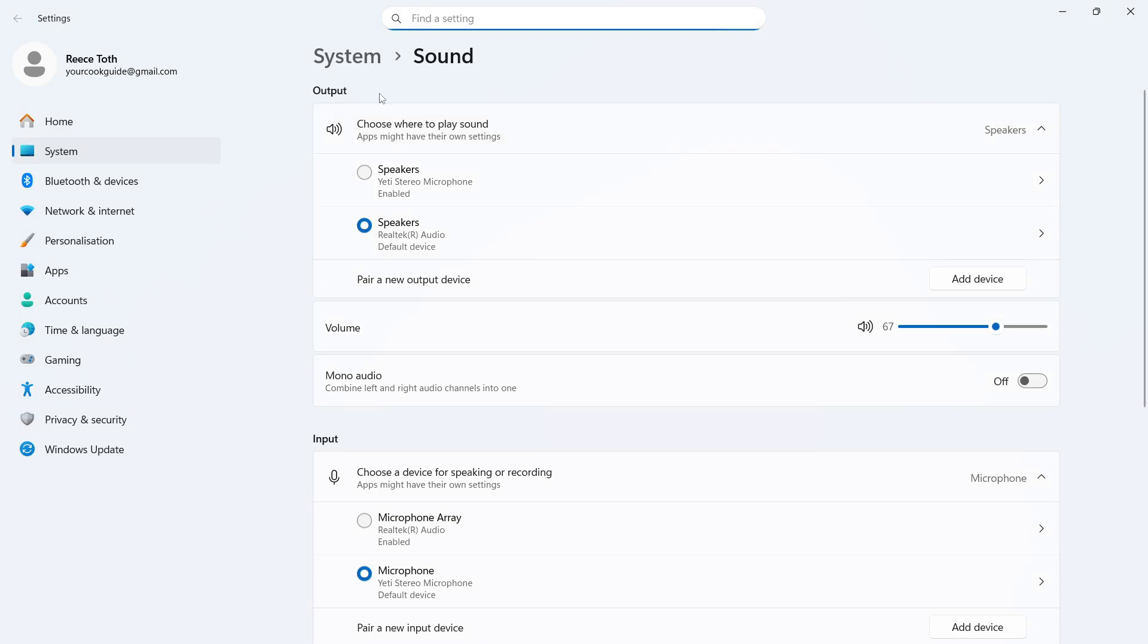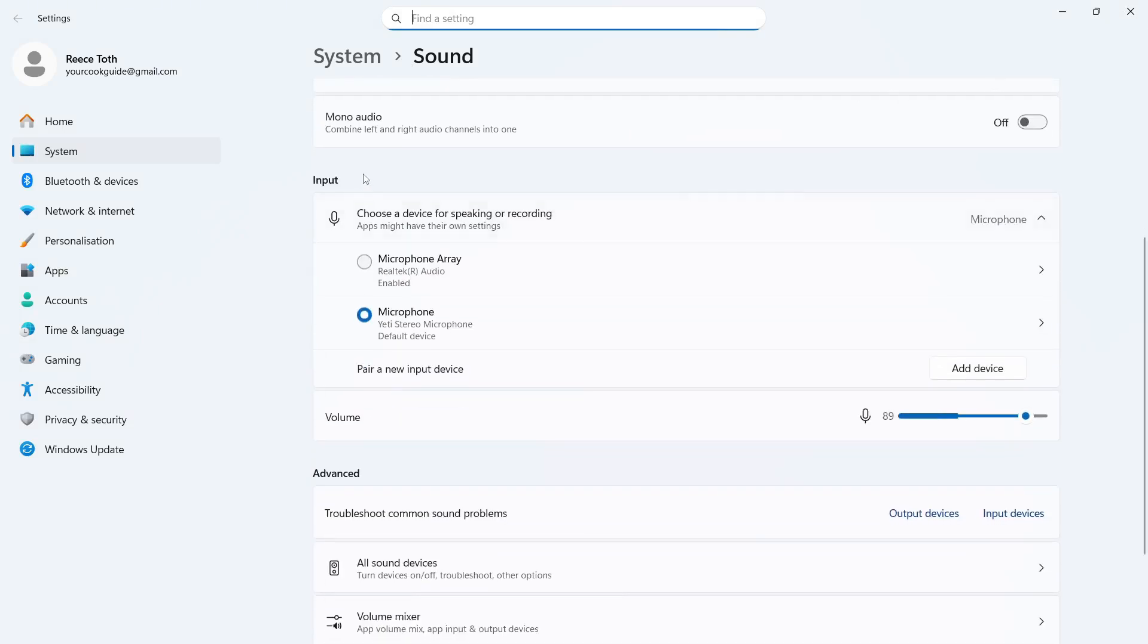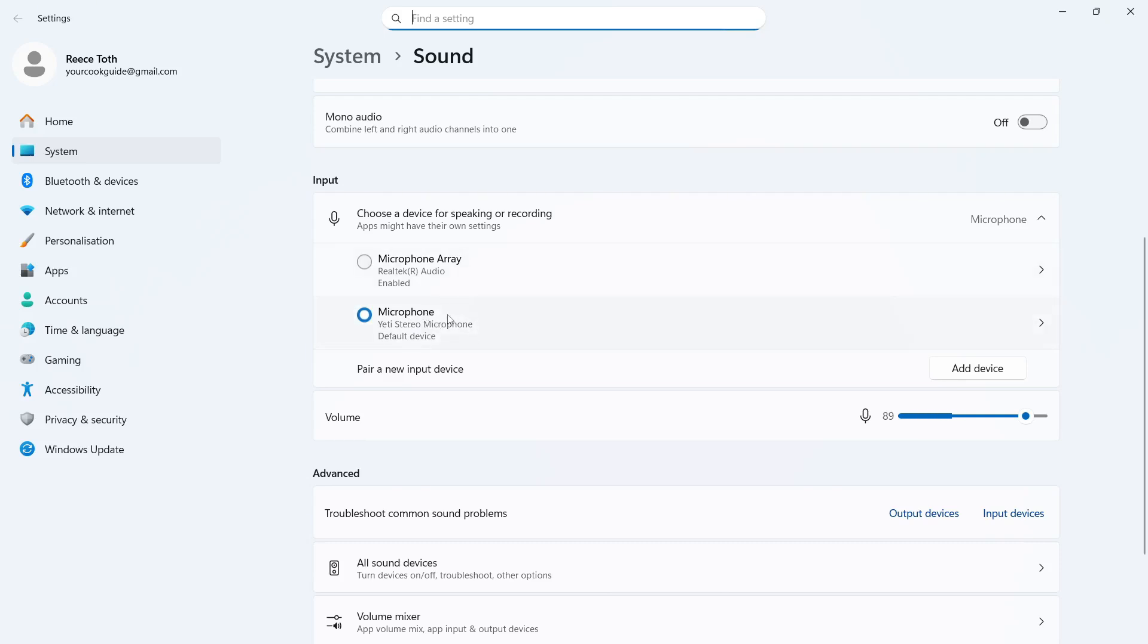Now for the output, this is where you want your sound to be playing out from. Typically this will be set to either your speakers or your headphones if you have headphones. You can then come down to input and this is where you need to select your microphone. As long as your microphone is connected to your computer, it should show up in this list and then we can select it like so.